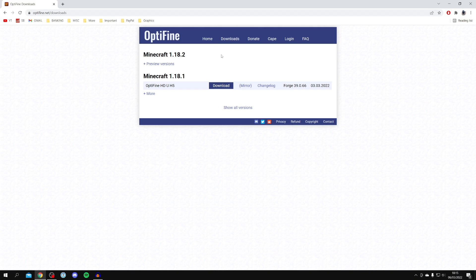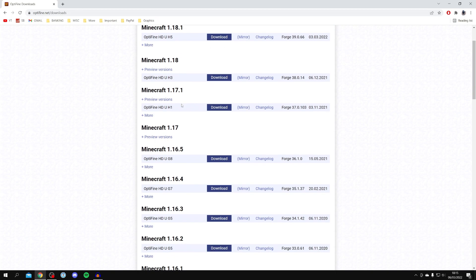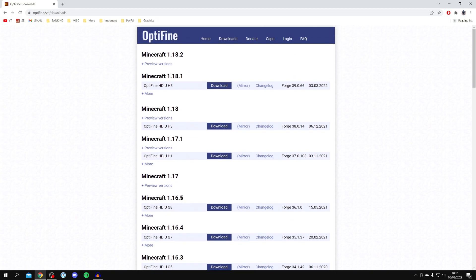As you can see, it's going to show you all of the different versions. If you click on 'Show all versions' it will show all the Minecraft versions which Optifine is available for. Personally I'm going to get the 1.18.1 version as that's the official release — the 1.18.2 isn't up to date — but there's probably going to be a newer version when you're watching this video, and this tutorial will still apply.